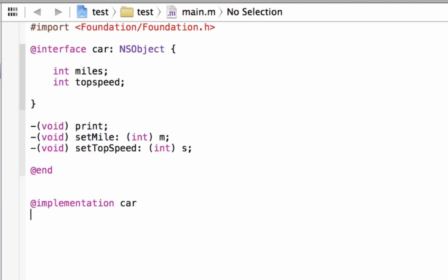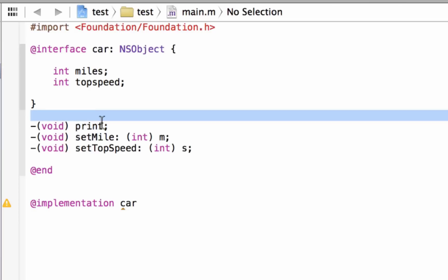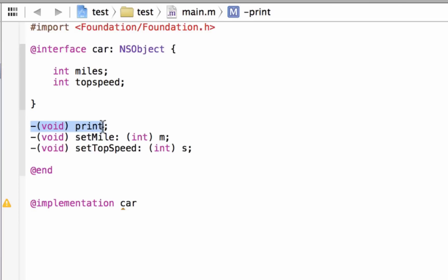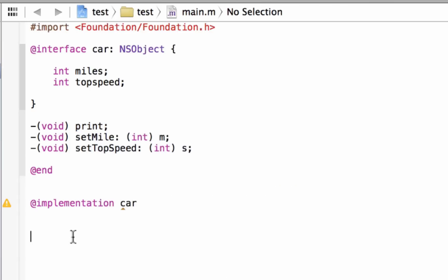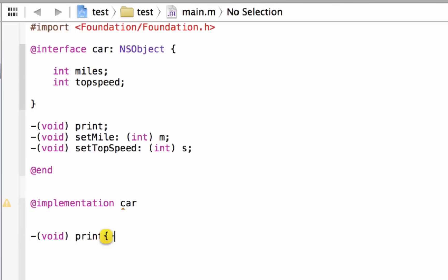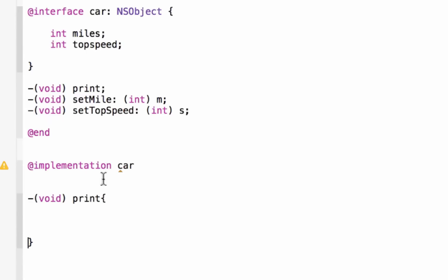We're going to hit enter again. We already added a method header, so all we have to do is copy this first method — our print method — without the semicolon. We're going to copy that and paste it under here. We have to add open and close curly braces, because that's our method body. Inside the open and close curly braces, we're going to hit enter a few times and give our method its instructions.